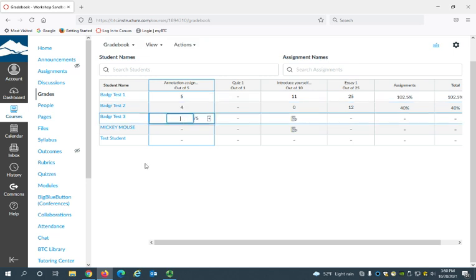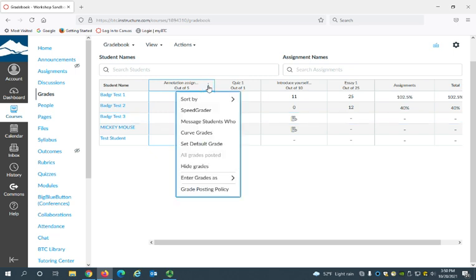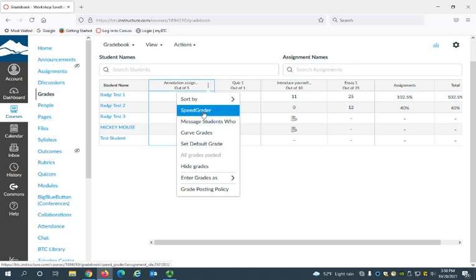A third way that you can add the score is through the SpeedGrader, which is a tool in Canvas that you can use to grade assignments that have been uploaded. You can open it a couple of different ways. If you click the More Options here on the assignment, you can select SpeedGrader from the drop-down menu.